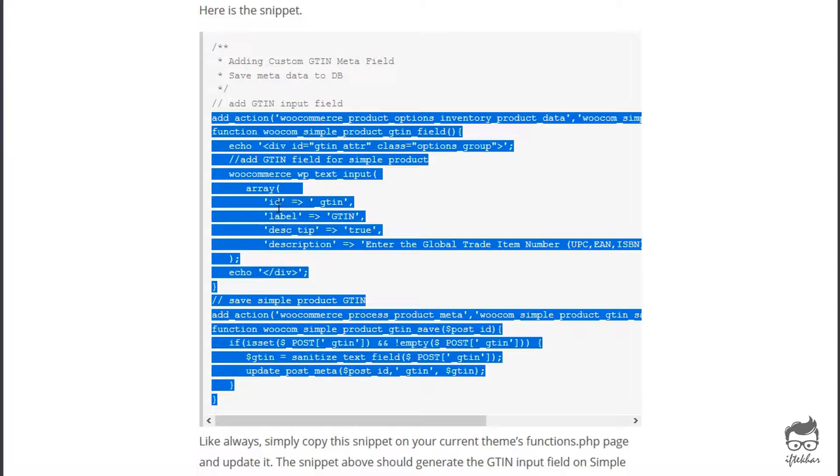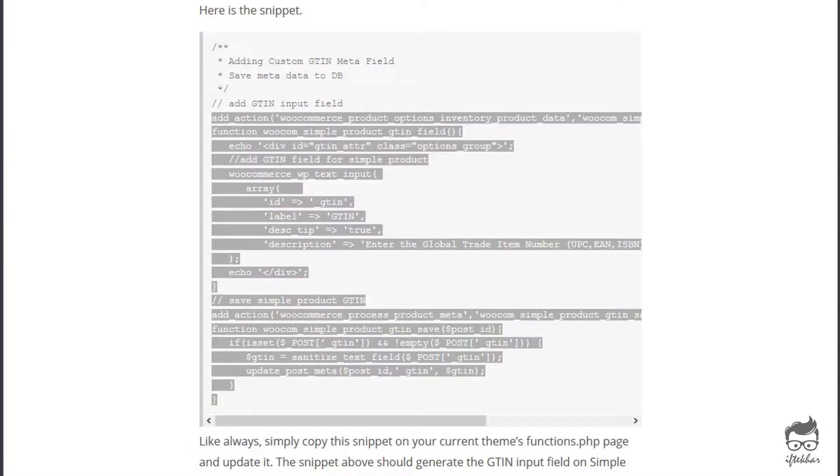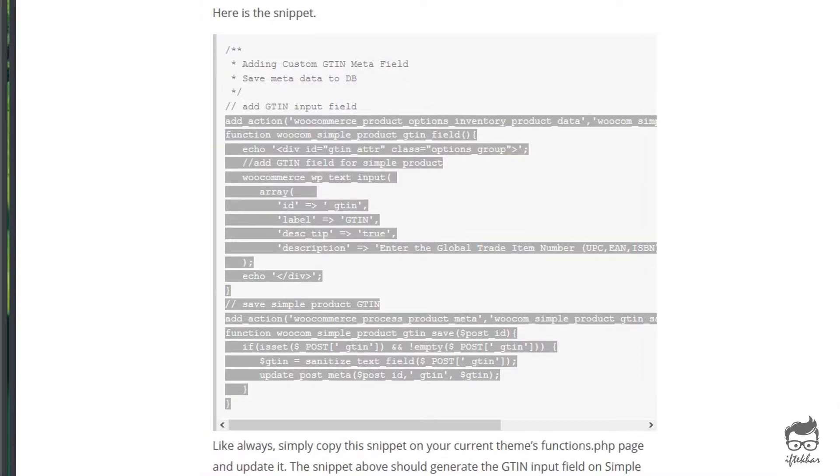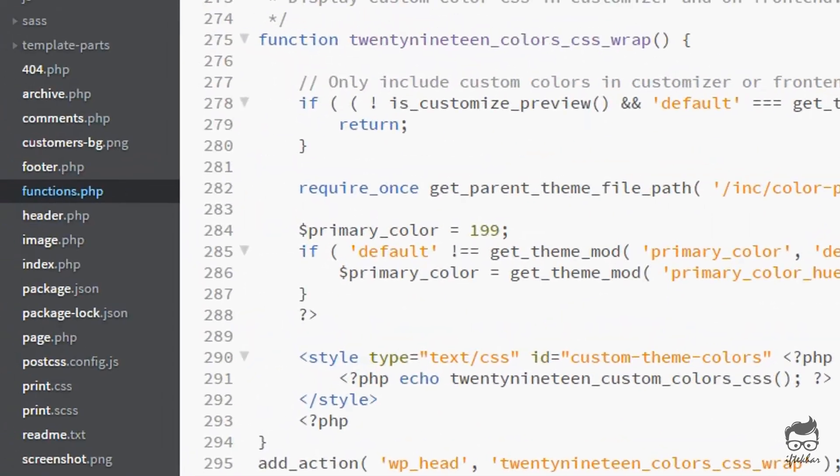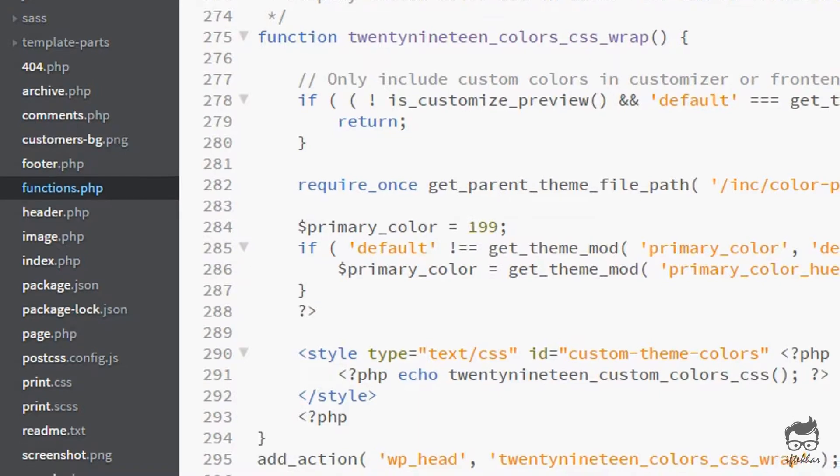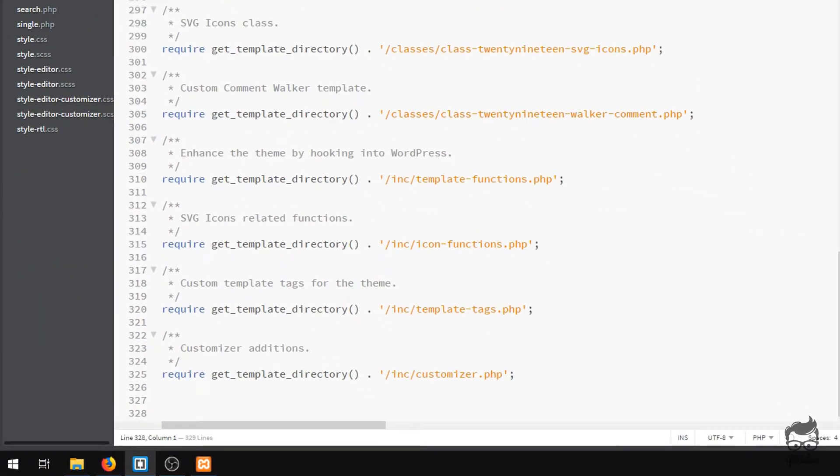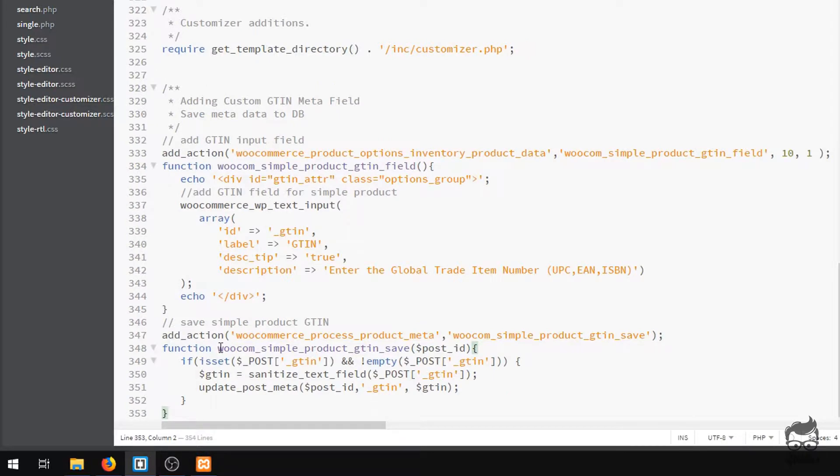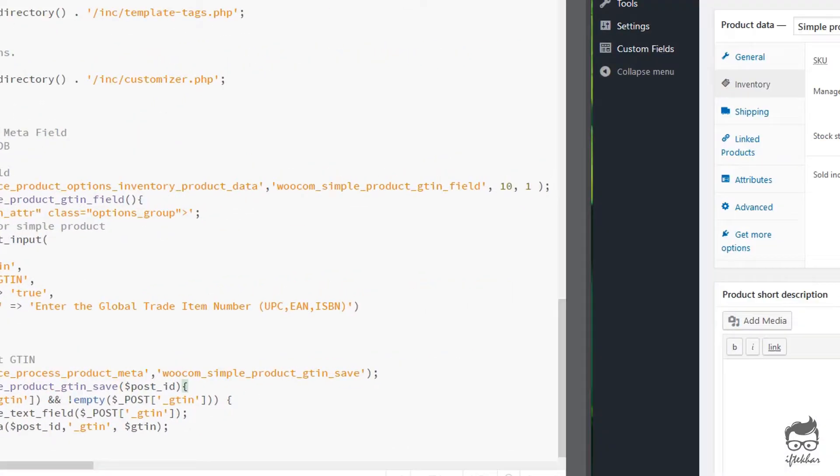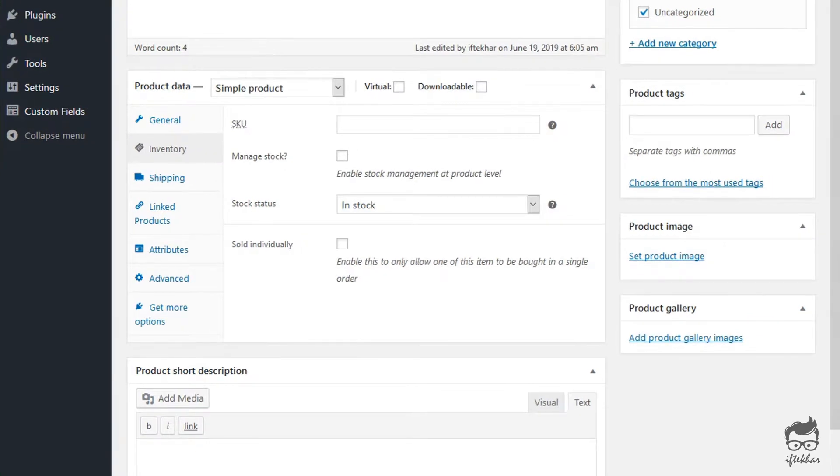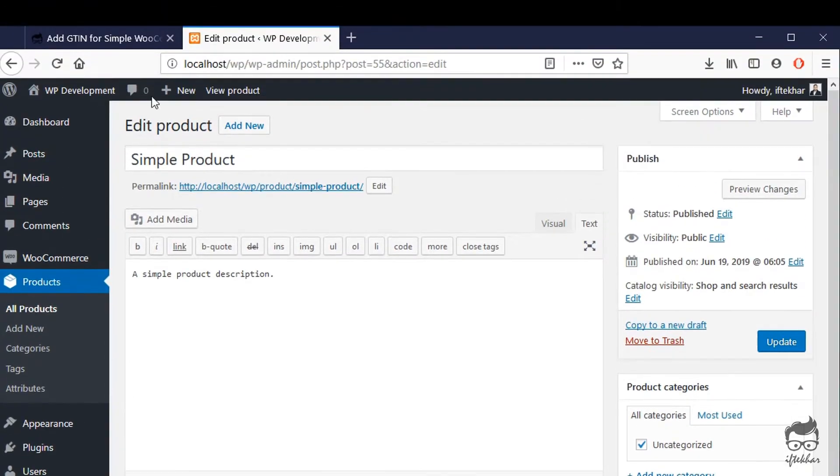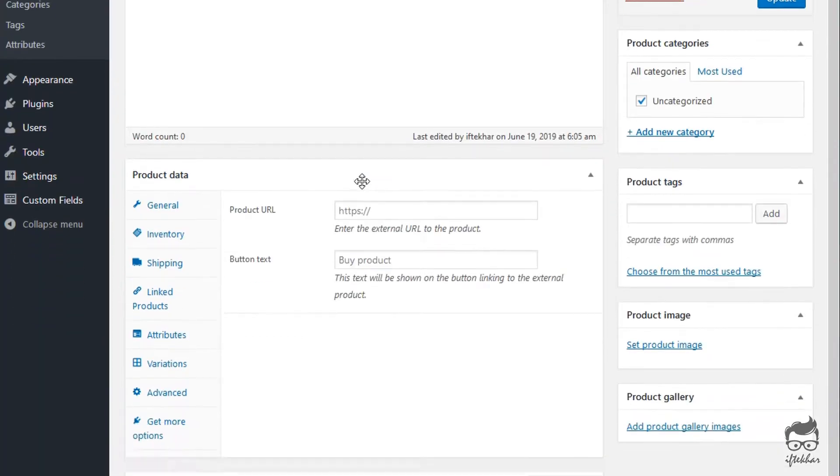The basic way it works is that you have to open up the functions.php page for the current theme that you are using on your WordPress site and simply copy this snippet from here all the way to the bottom and paste it on your functions.php page of your current theme. Just simply save the functions.php page and go back to your WordPress, open up the product, and refresh the page.